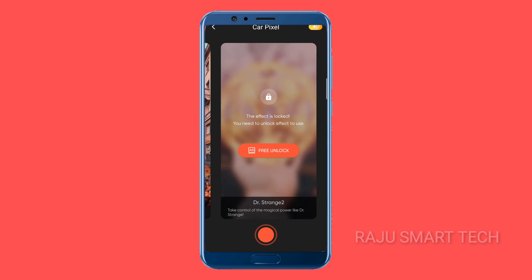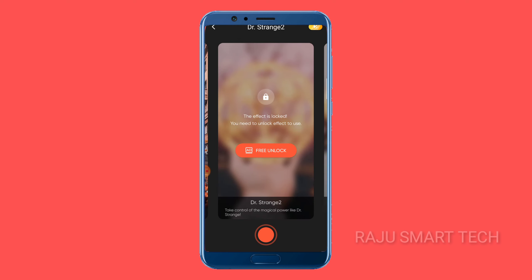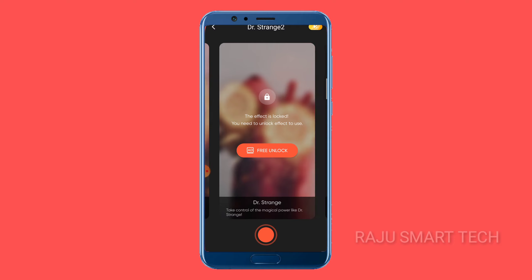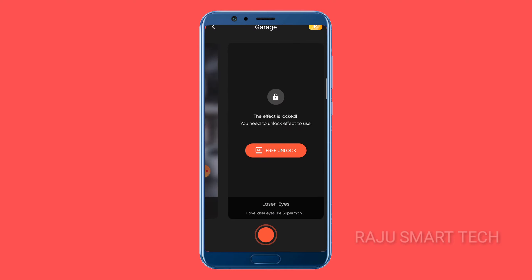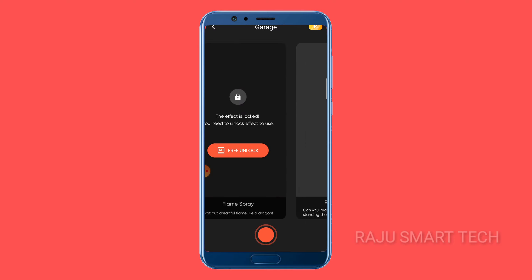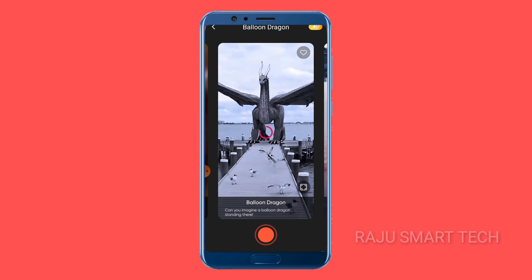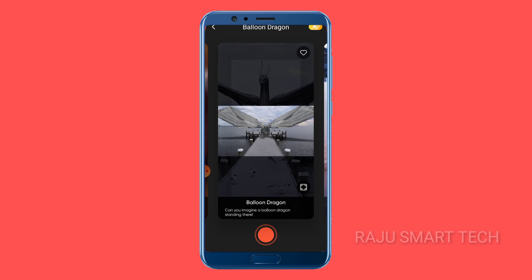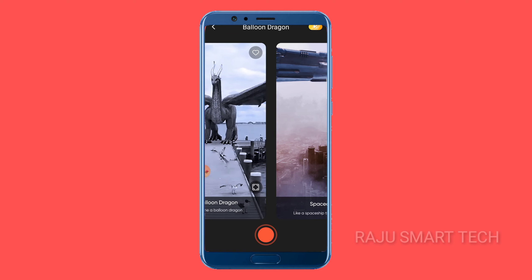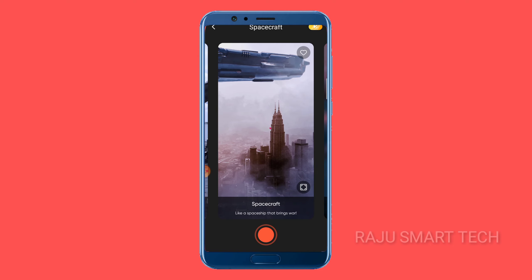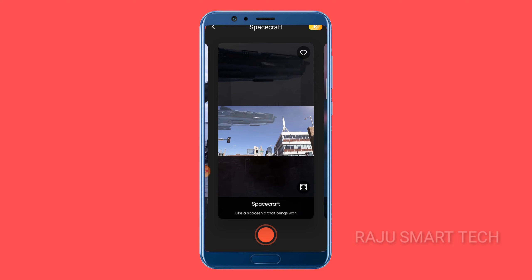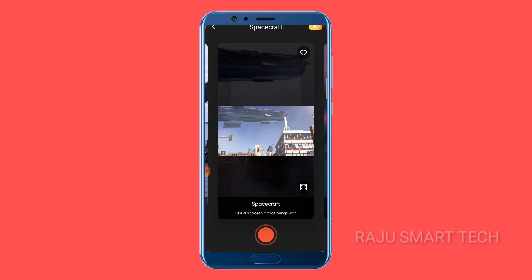So guys, this video is not bad. There are many video effects, you can share some video effects and do a free video. You can do simple slides. Choose the video, once you play it please check it. Please like, share, and subscribe to the channel. Bye.